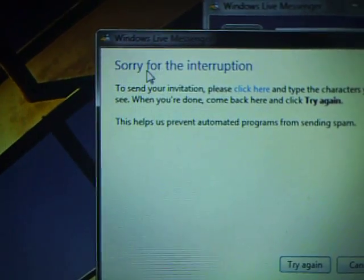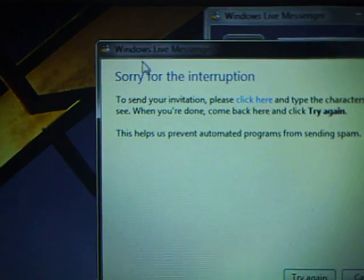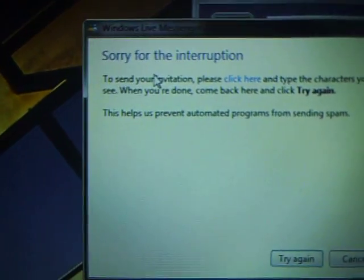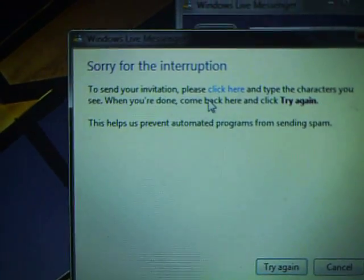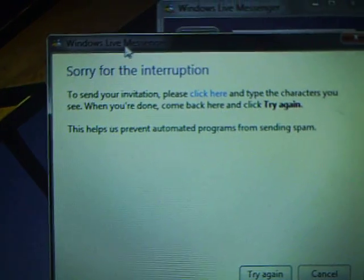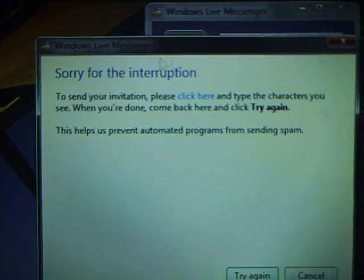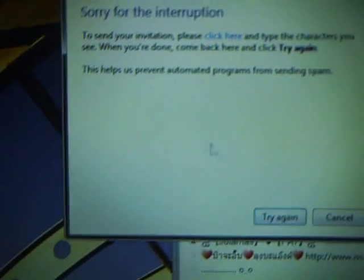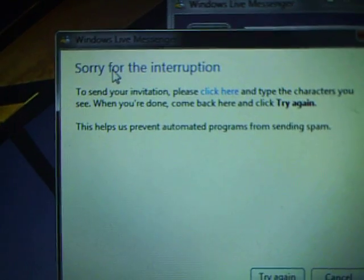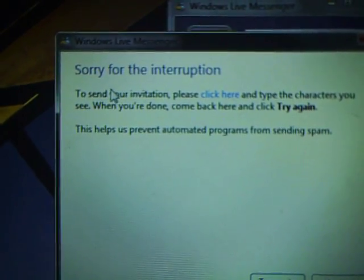Hi, this video shows you a MSN Messenger problem, supposed to be a bug. This dialog box shows up when I try to add a friend into my contact list.